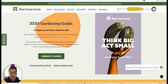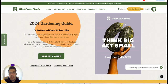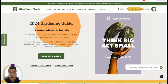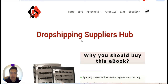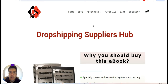I hope you stayed with me until the end of this video and found it very useful. If you did, make sure you subscribe to my YouTube channel — I really appreciate that. If you liked this video, hit the thumbs up and share it with your friends. Don't forget to subscribe to Dropshipping Suppliers Hub. If you want my ebook, you can find it at dropshippingsuppliershub.com. That's it for today — see you in the next video, bye-bye.